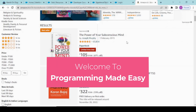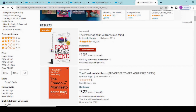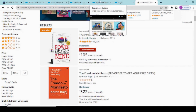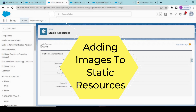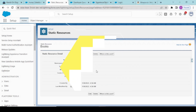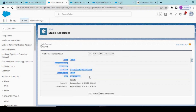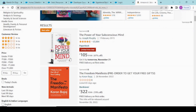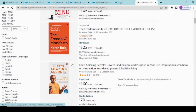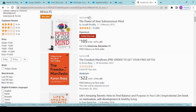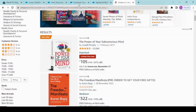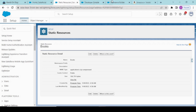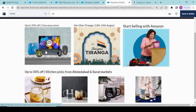Hey guys, welcome back to another video. In today's video we would be going further ahead. In the previous video what we learned about was how we would be keeping our images in our static resources. We just created a zip compressed file with the name of 'books' as a static resource, and the UI we wanted was for this kind — the book image, the book name, author name, and the price.